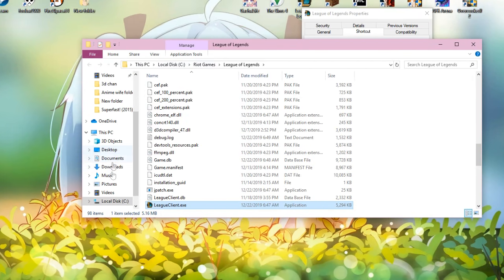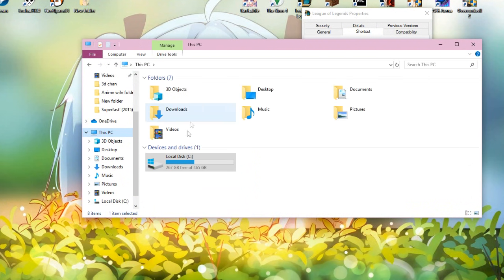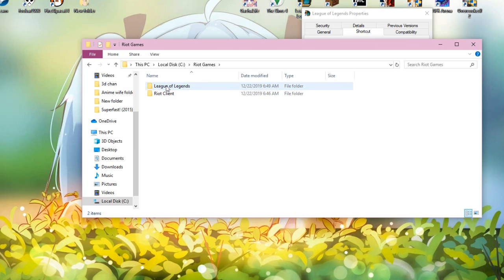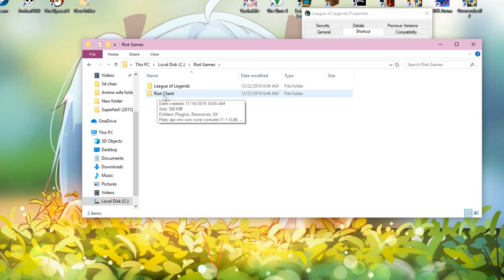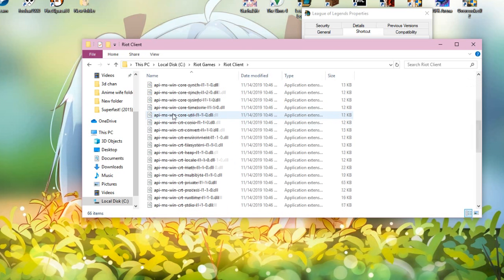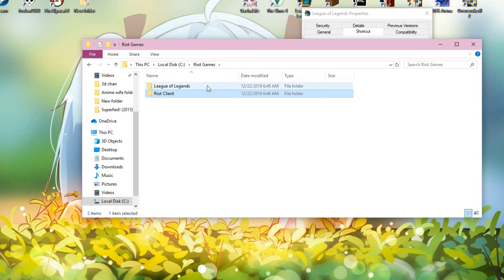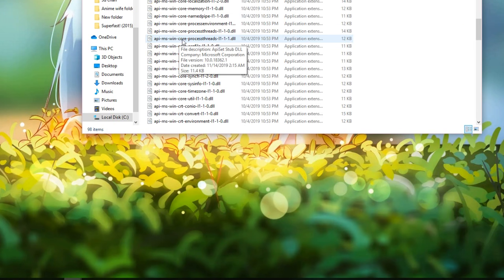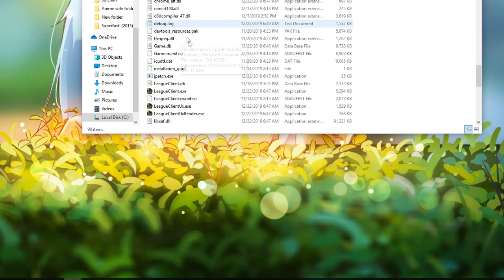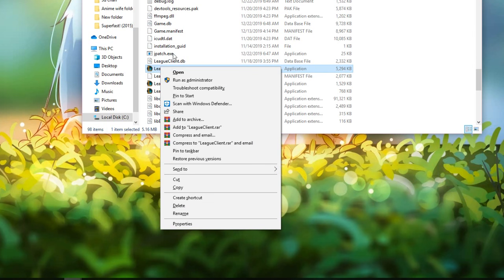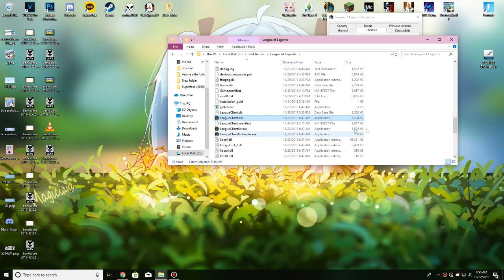If you don't have the icon, it's usually under Local Disk C — you should see Riot Games there. Don't go into the Riot Client folder; that's the new folder from the new client and has nothing to do with the Japanese client. Just go to League of Legends and find LeagueClient.exe.